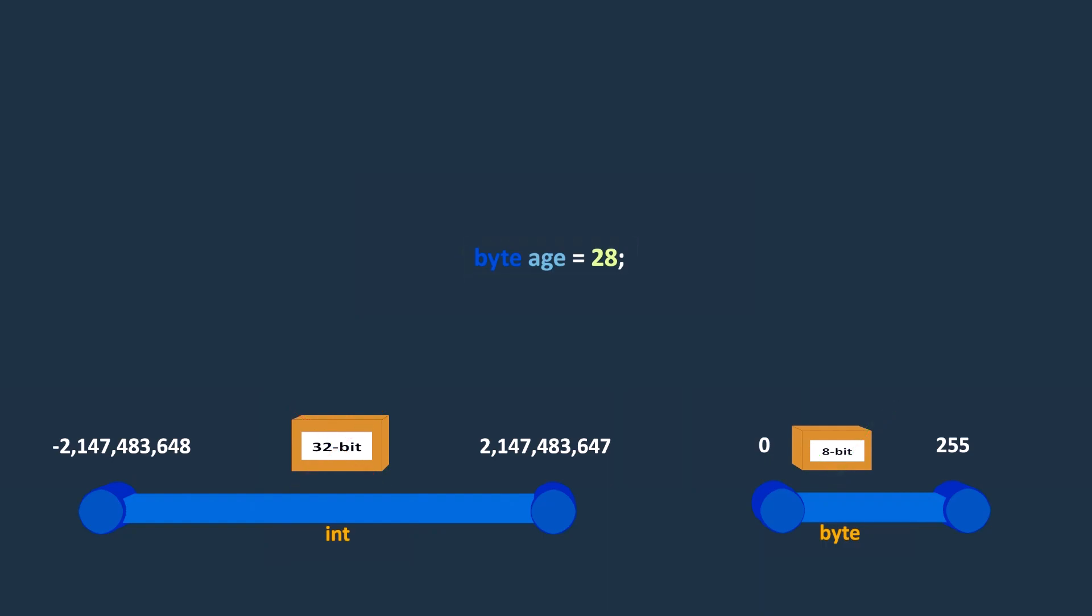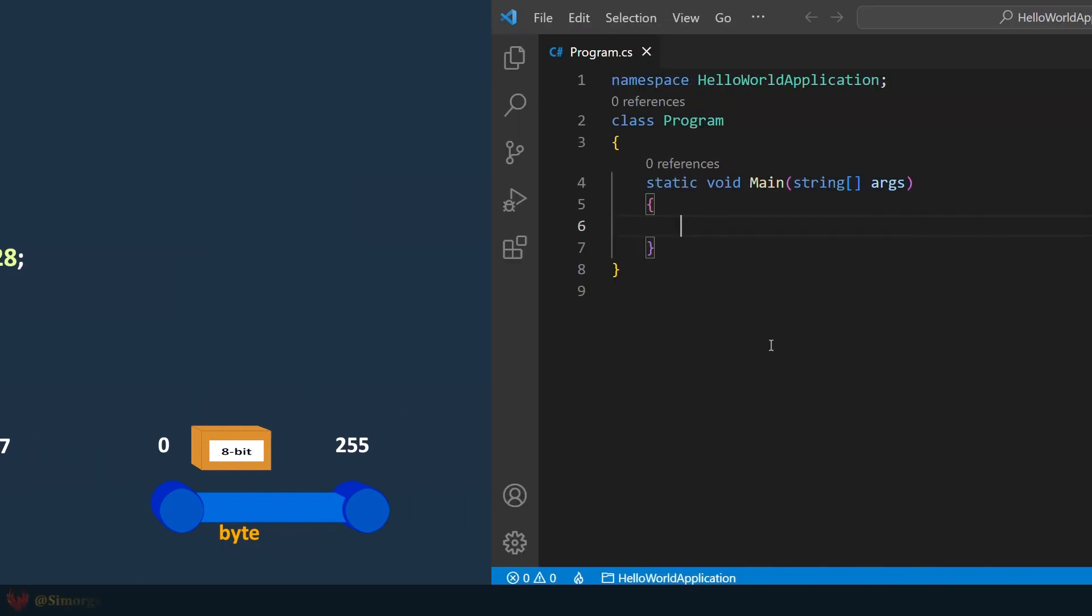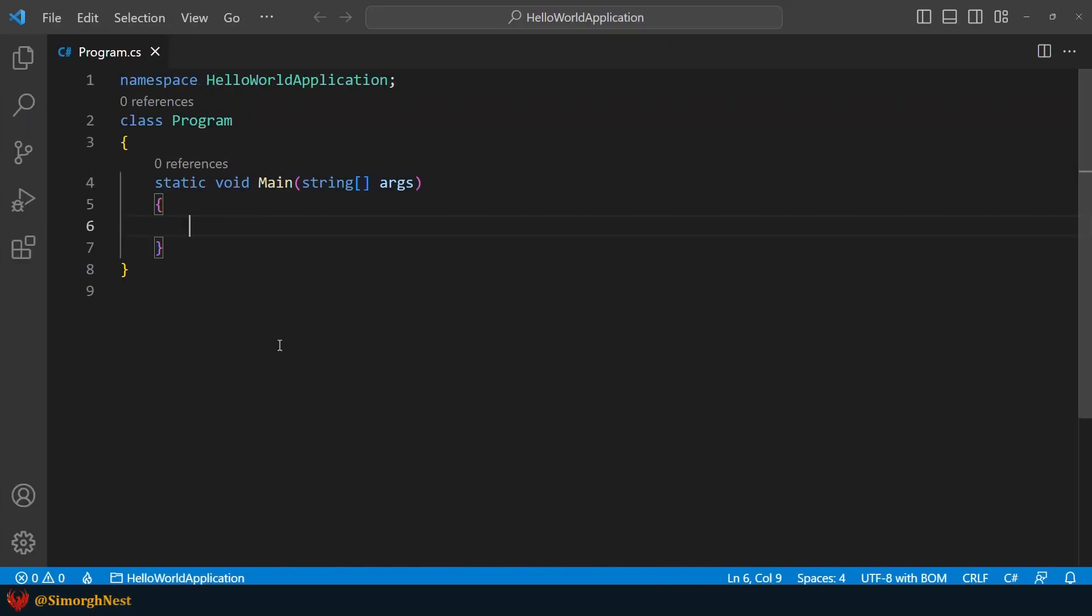Let's dive into VS Code and show you some examples about integral numbers. Suppose we want to store the current year in a variable. What type do you think we should use?